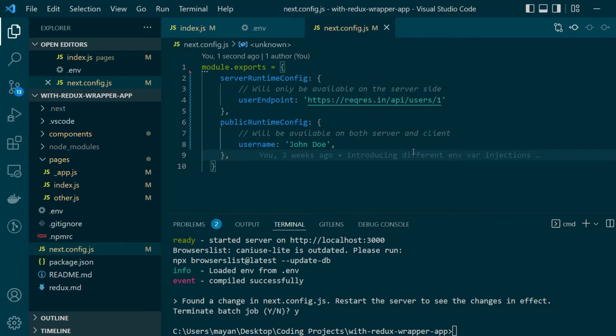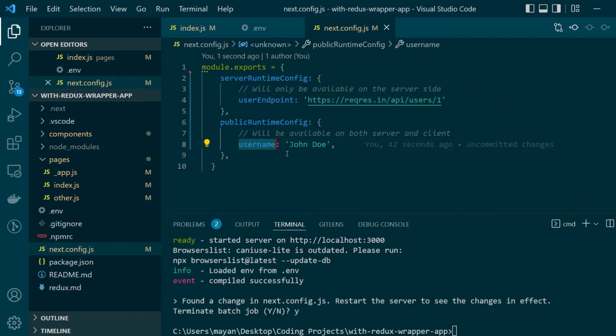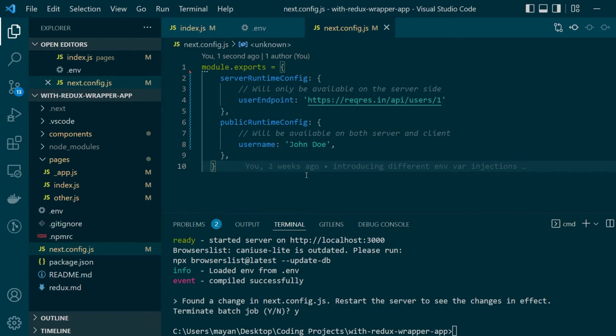So let's say in our server runtime config we have something called user endpoint. It's the address of a get API which we want to use to fetch data and then there is something called username which is simply storing the full name of the user and this is basically it. We have defined the two runtime configs in our application.